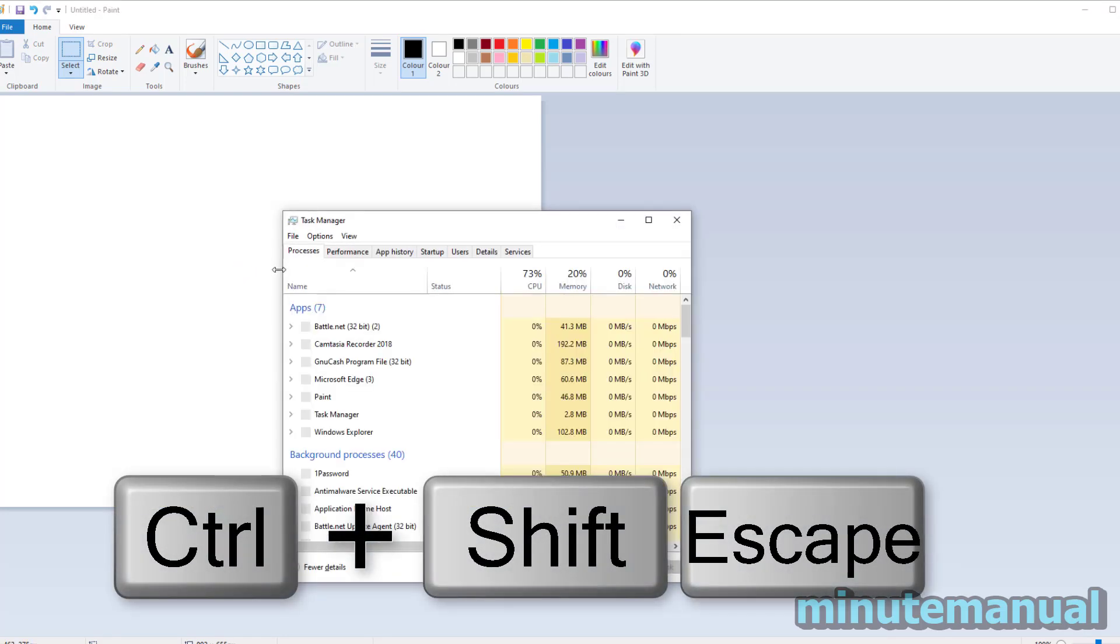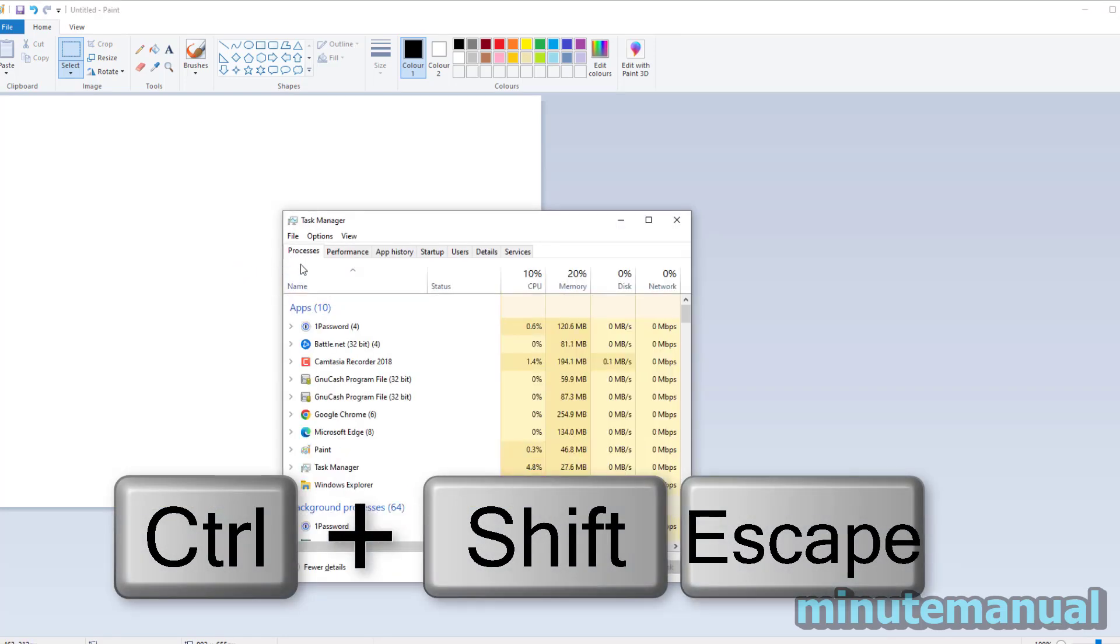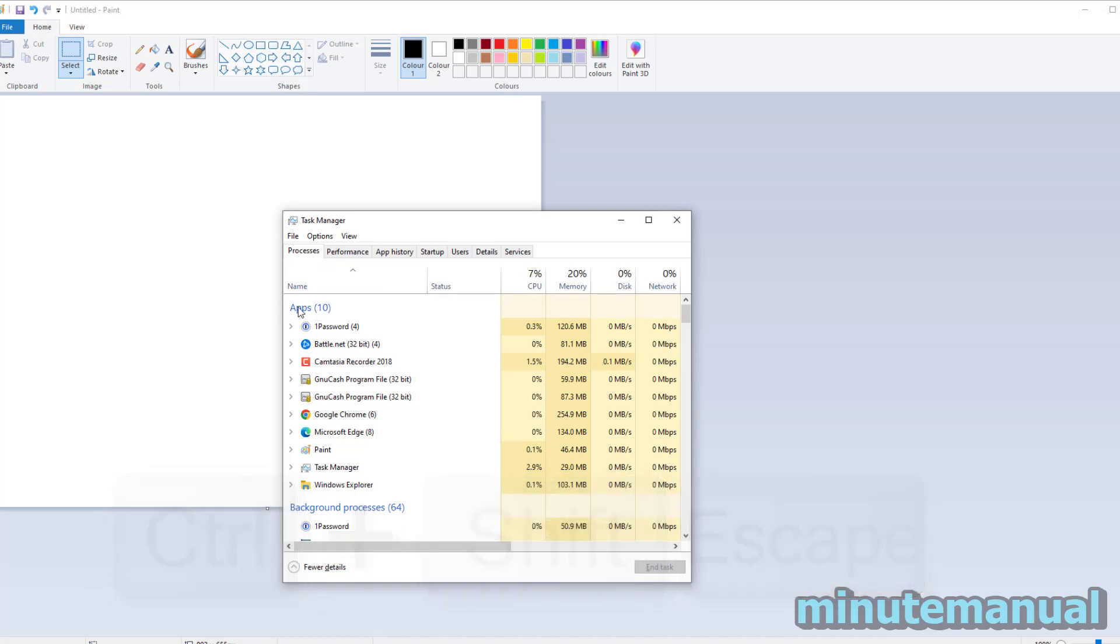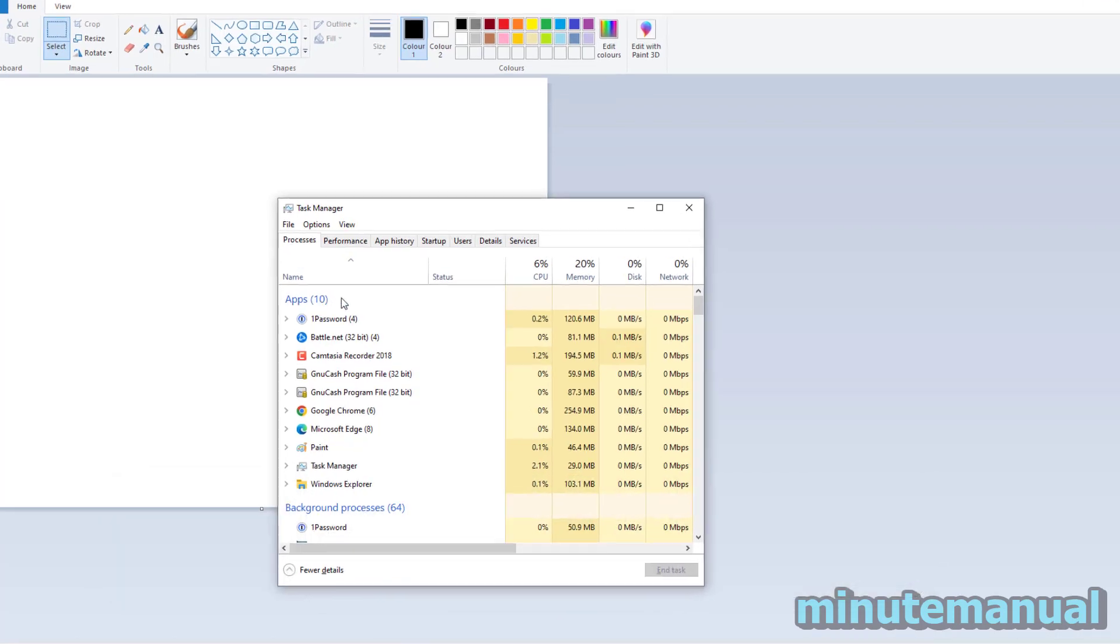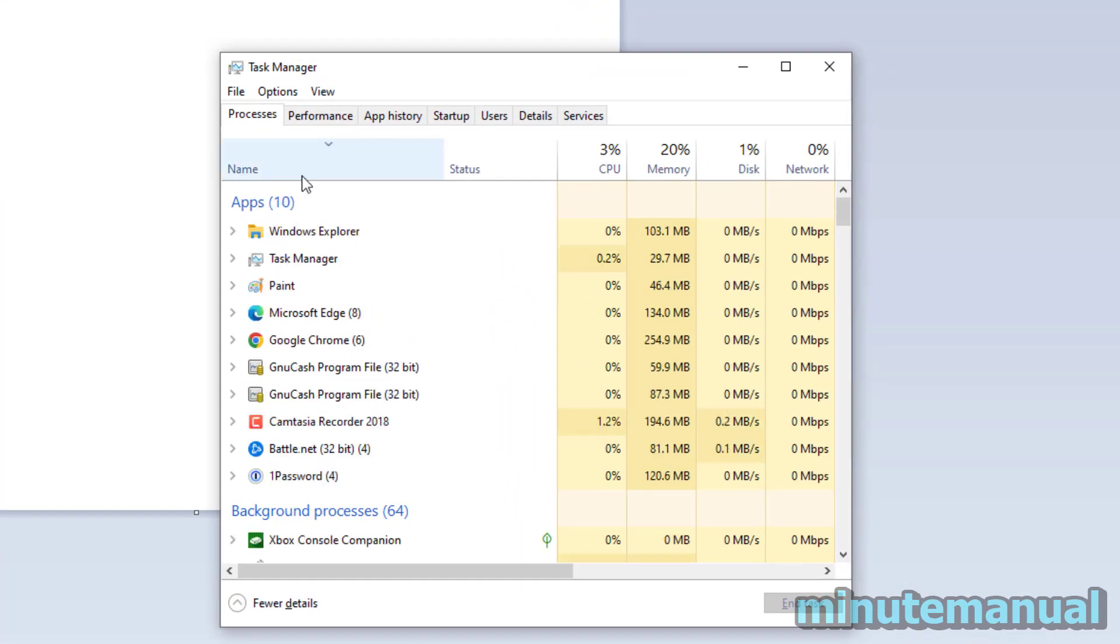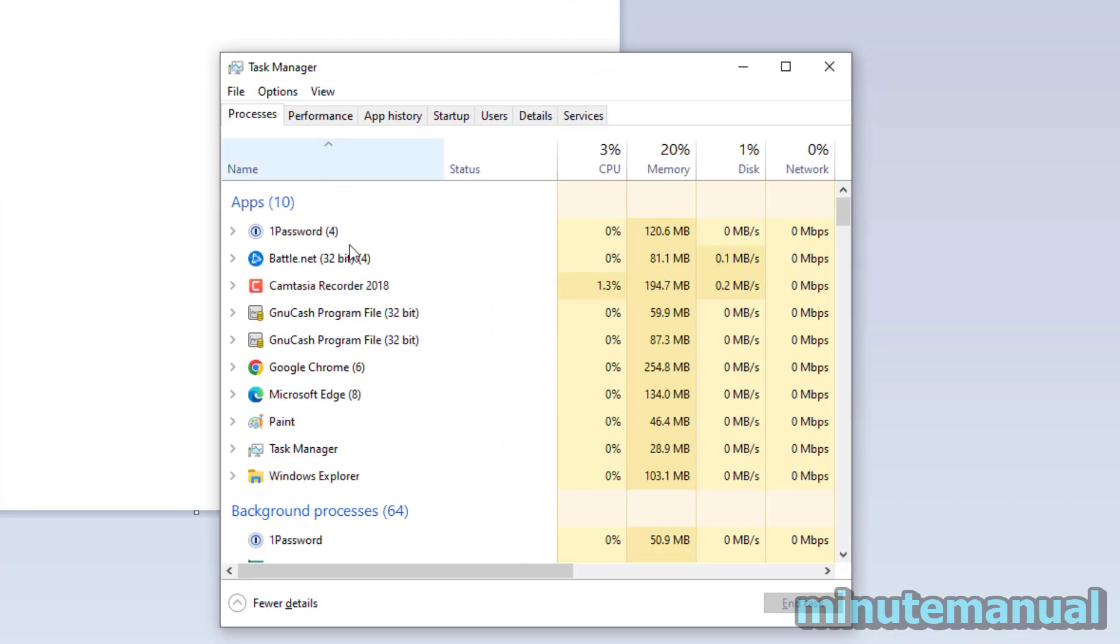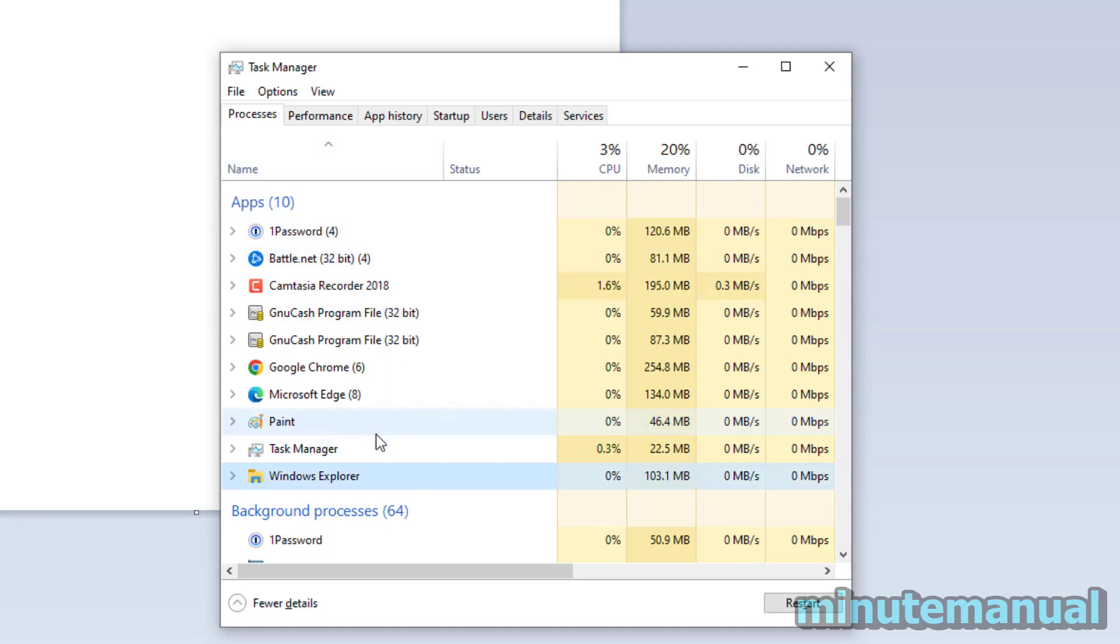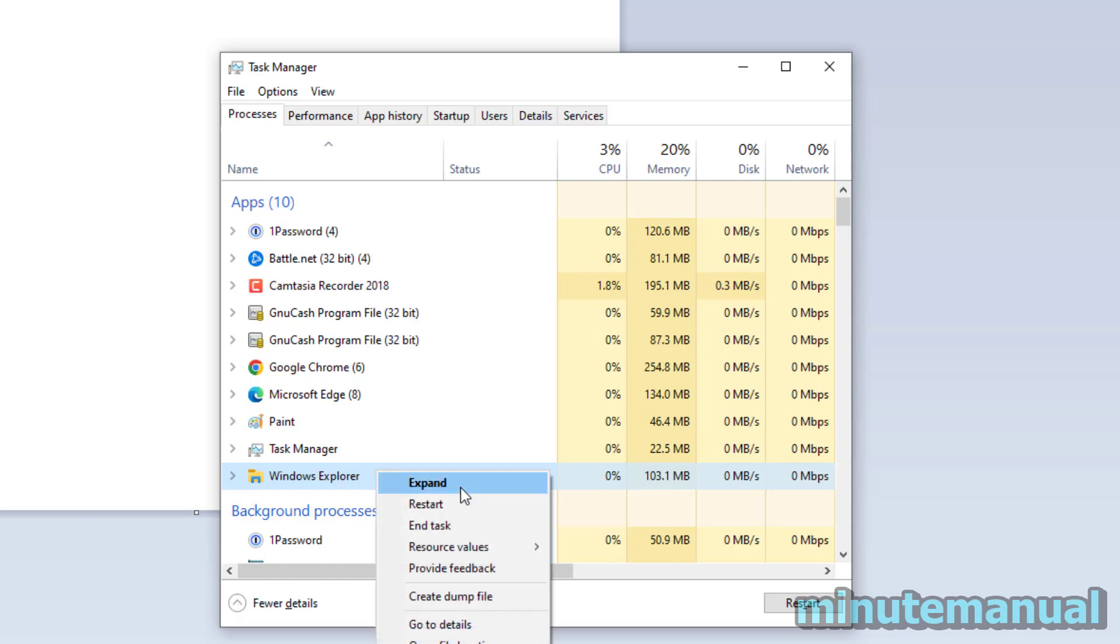Then you want to find the apps title. You can do this by pressing Name and scrolling up and down. You want to find the process Windows Explorer, right click on it, and then click Restart.